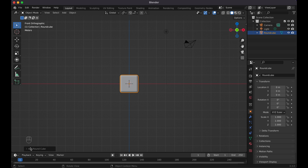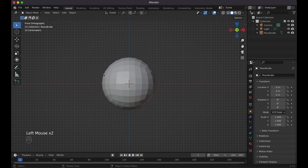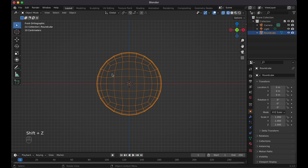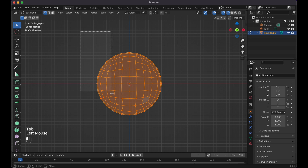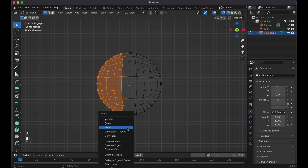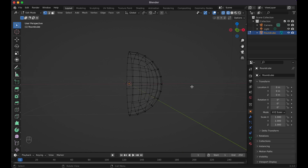We want to change the radius to one and set the arc to six. Zoom in, click on the little round cube, Shift+Z, then Tab into Edit mode. Now we're in Edit mode and I can select everything since we're in wireframe view, and select half, press X to delete the vertices, so now we have this half.